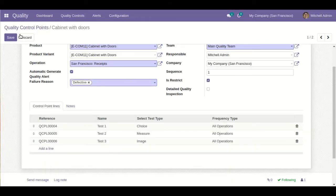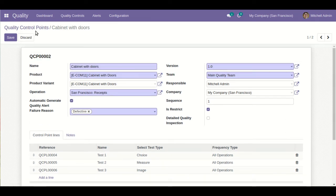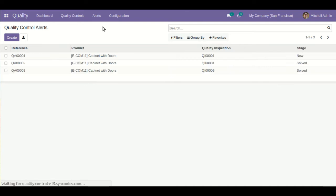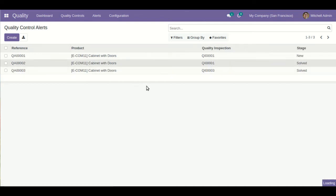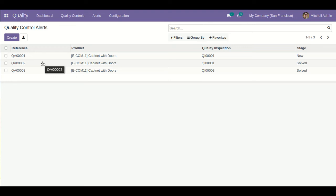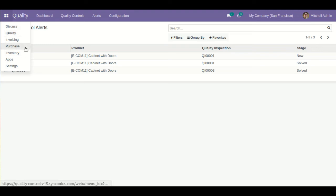This covers the configuration part of quality control. Based on these configurations, whatever quality inspections are automatically created will be redirected here. In Quality Alerts, the user will be able to define the corrective actions, the reason, and after that also define preventive actions along with a description — making it a knowledge base for the upcoming team so they can reduce quality failure problems in the future.